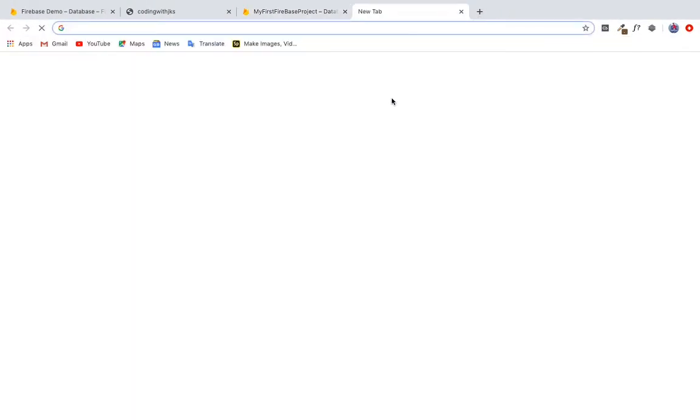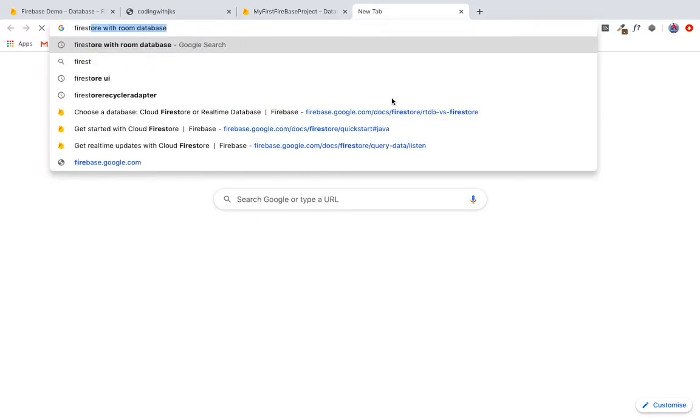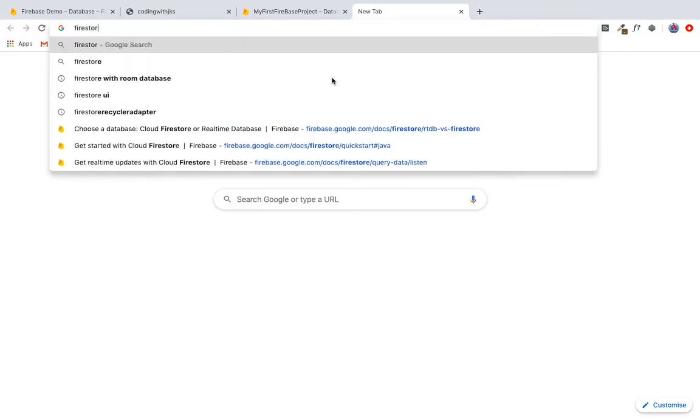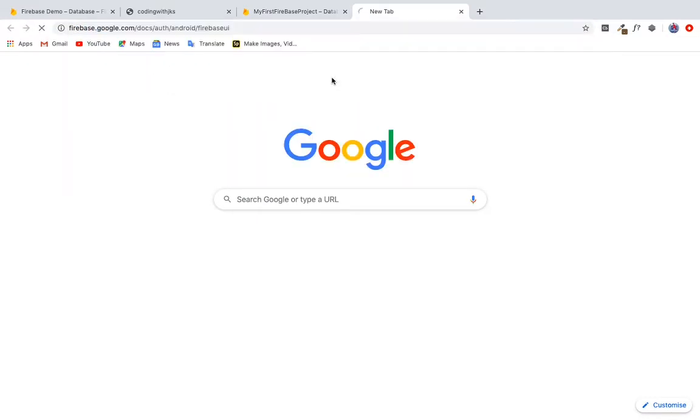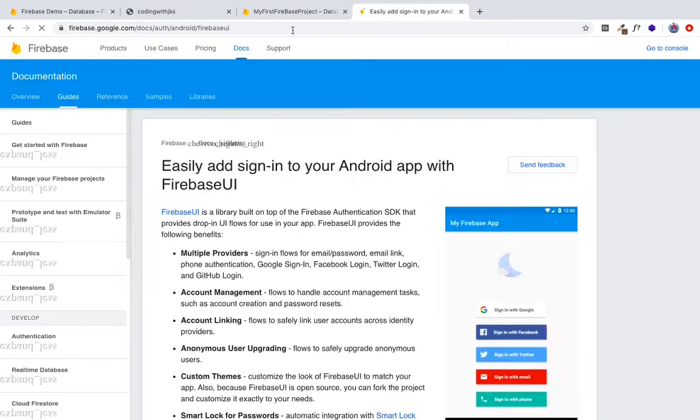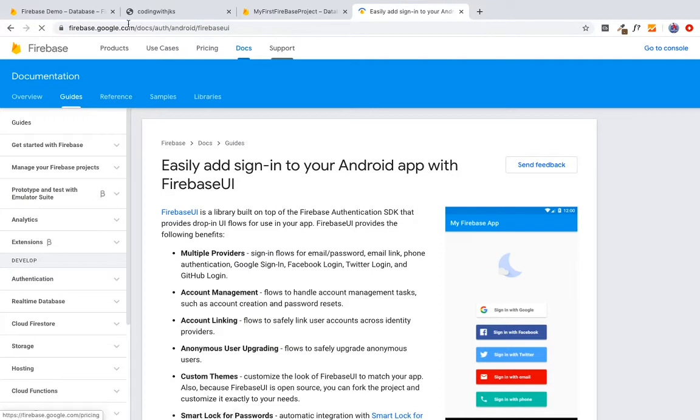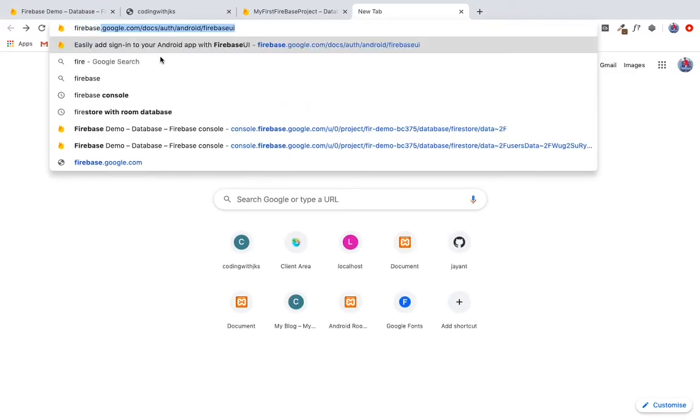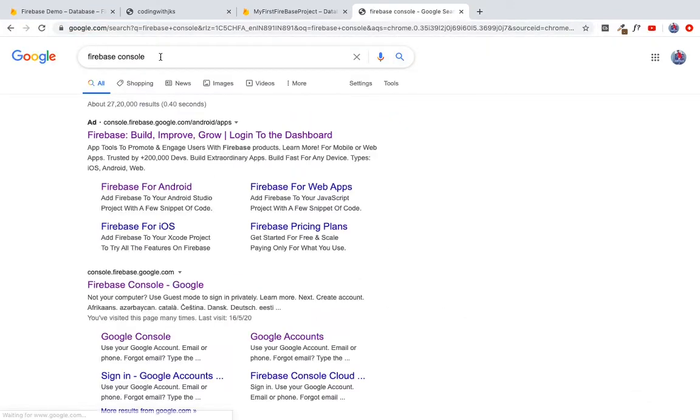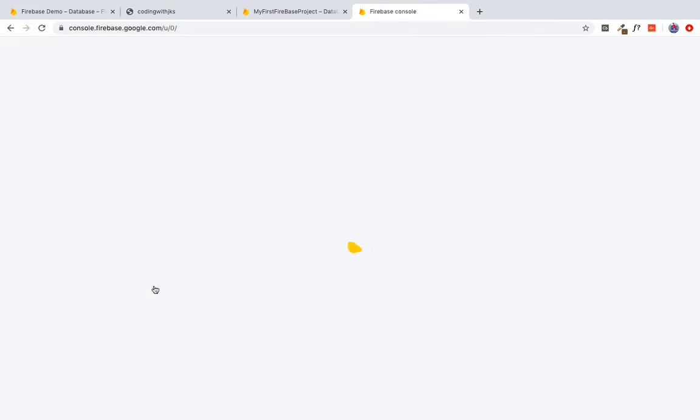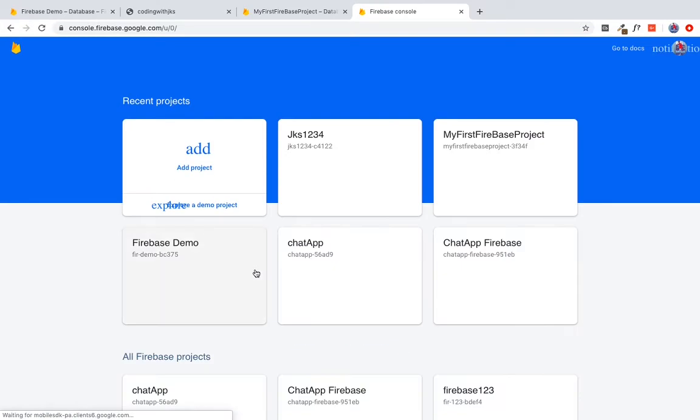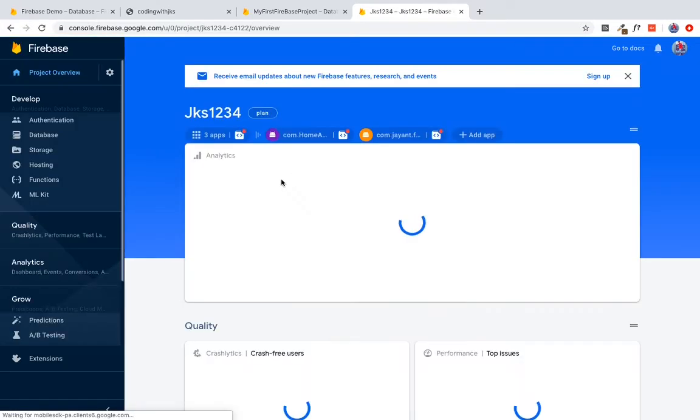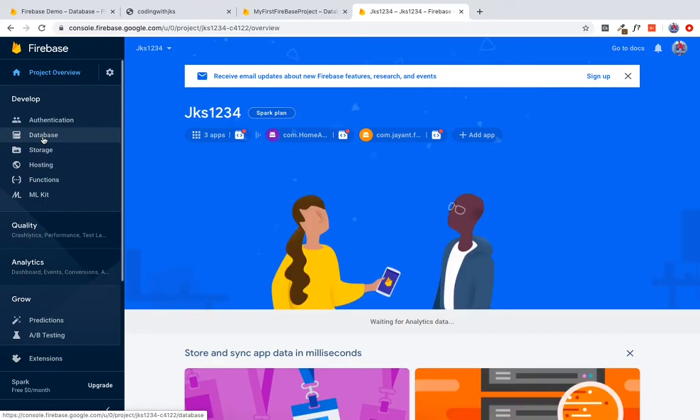I'm going to go to Firebase console. Enter here to Firebase console. This is my project. I want to go to the database. Let me create the database.